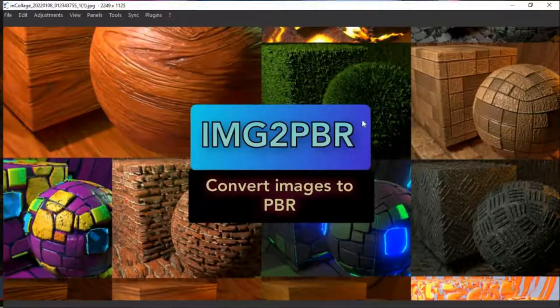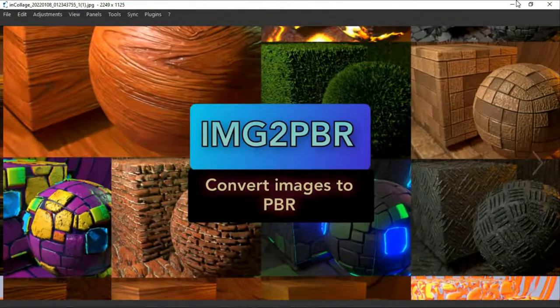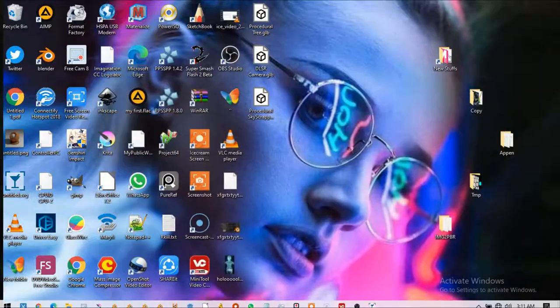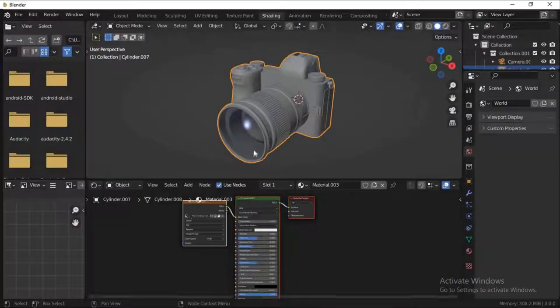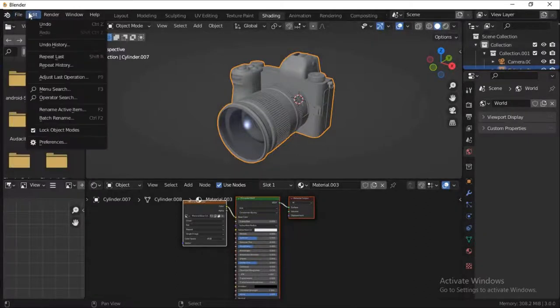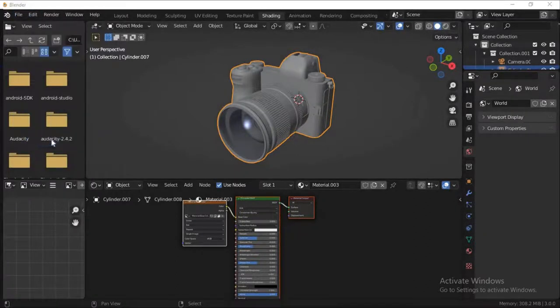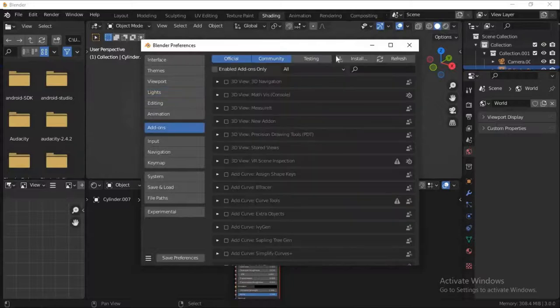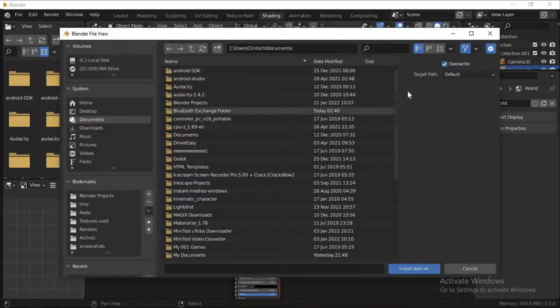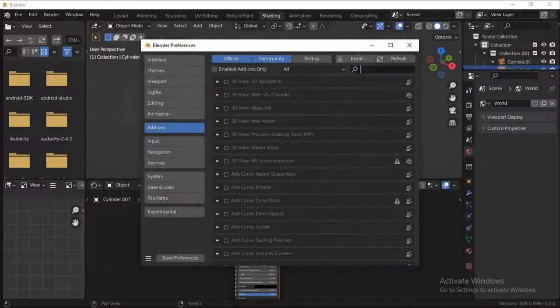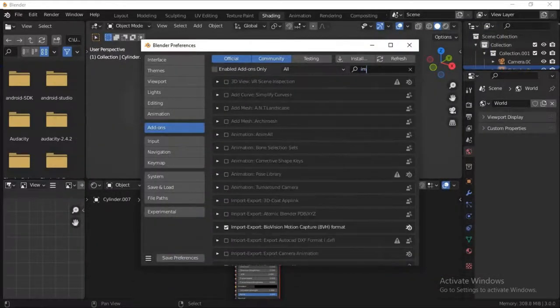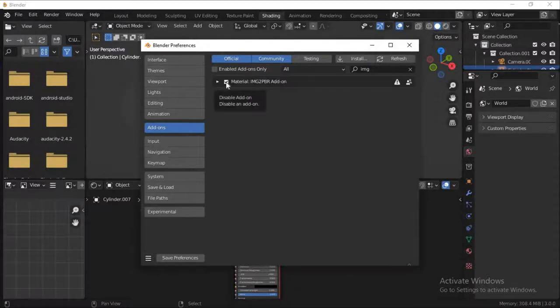That's the first thing you're going to do. Where is Blender? Open up Blender. And go to File, Edit Preferences. Go to Addons, click Install. You look for the image to PBR addon you just downloaded and you come here and search for it. Make sure it's enabled. Mine is already enabled.